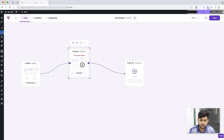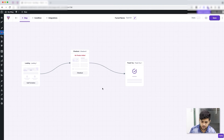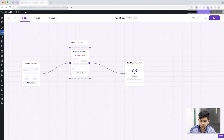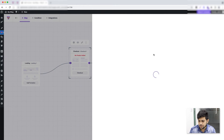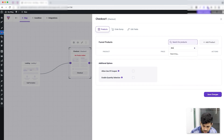The next important thing is to assign the main product you want to offer using this funnel. You do that in the checkout step — click on the checkout step, click on the settings icon, and you'll have the option to choose the product you want to offer. Let me choose the book I wanted to sell — 'Design Thinking.'